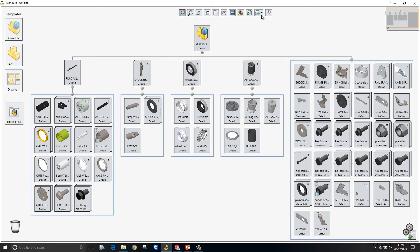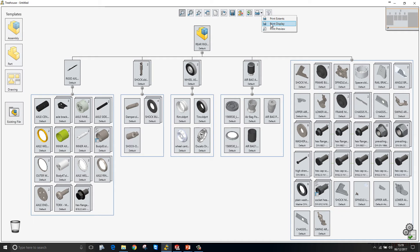Finally there are two new print options available in Treehouse. Print Treehouse would print the entire assembly structure regardless of where you were zoomed in on this structure. Now it will give you the choice to do either the extents or the active display on the screen.